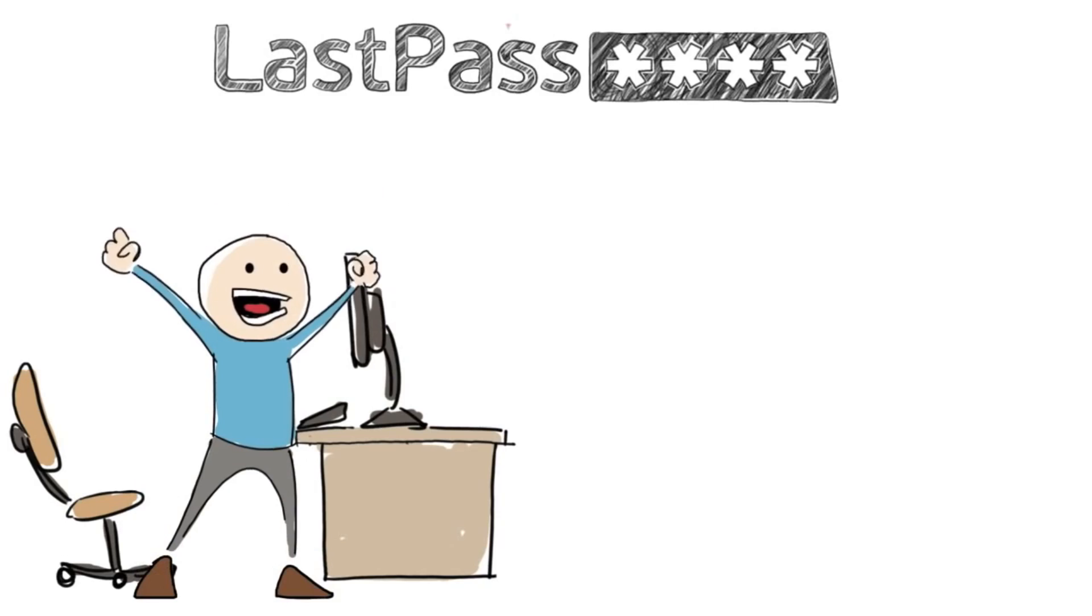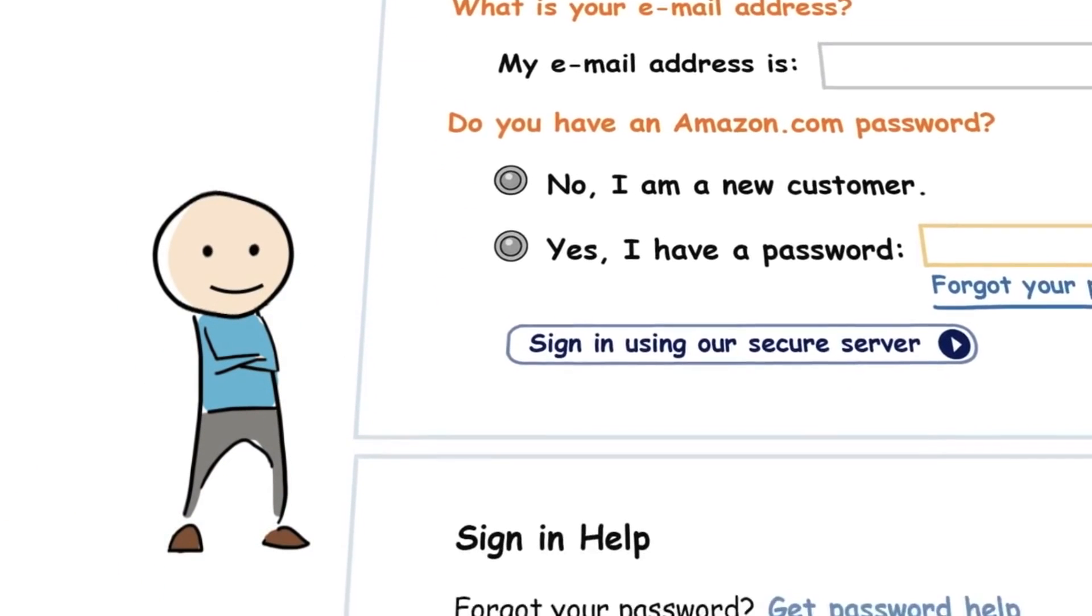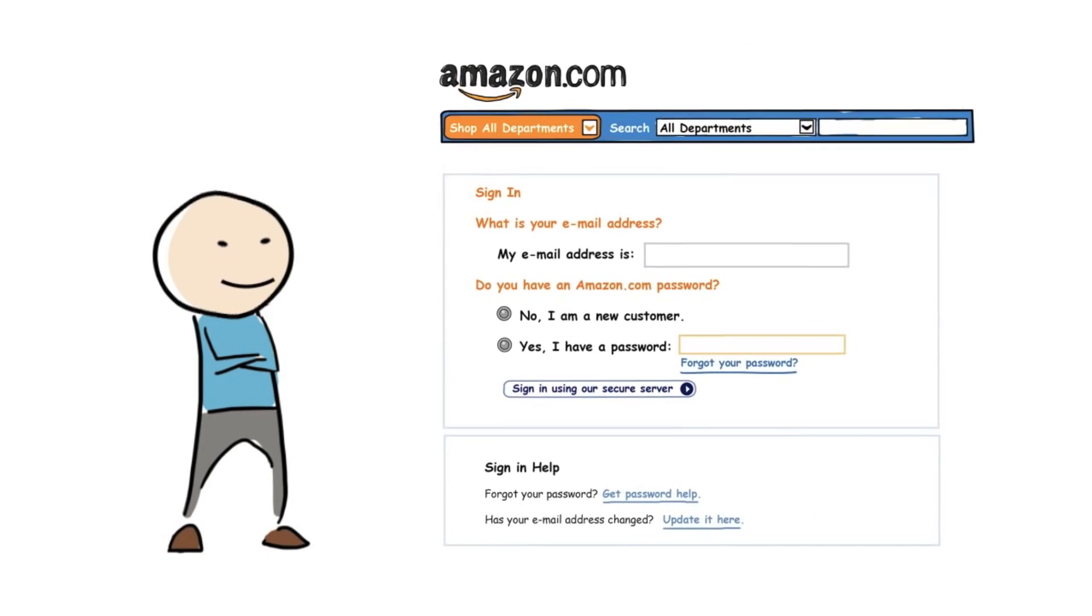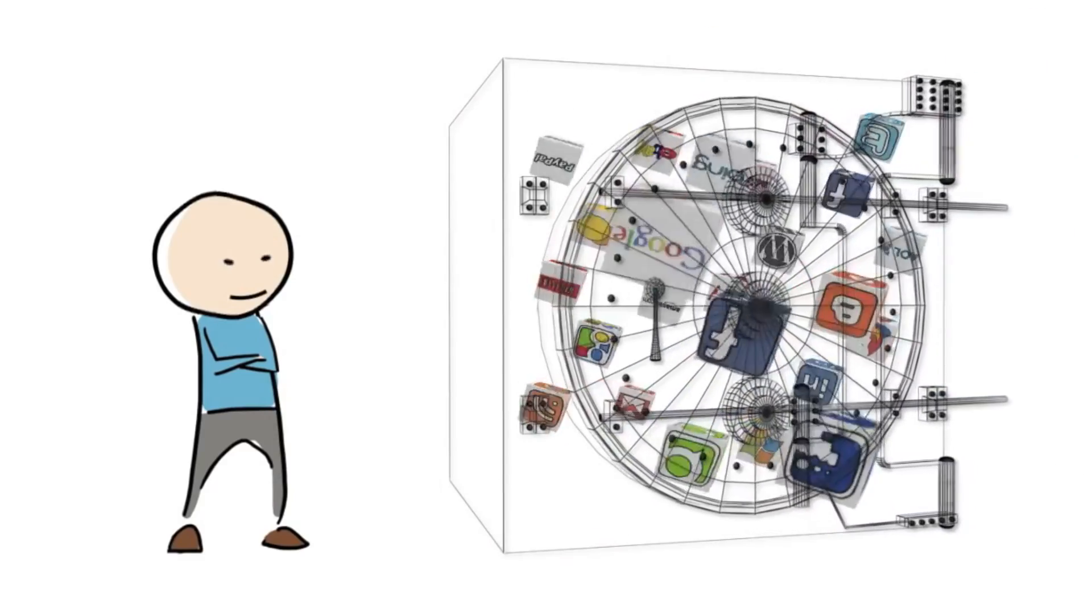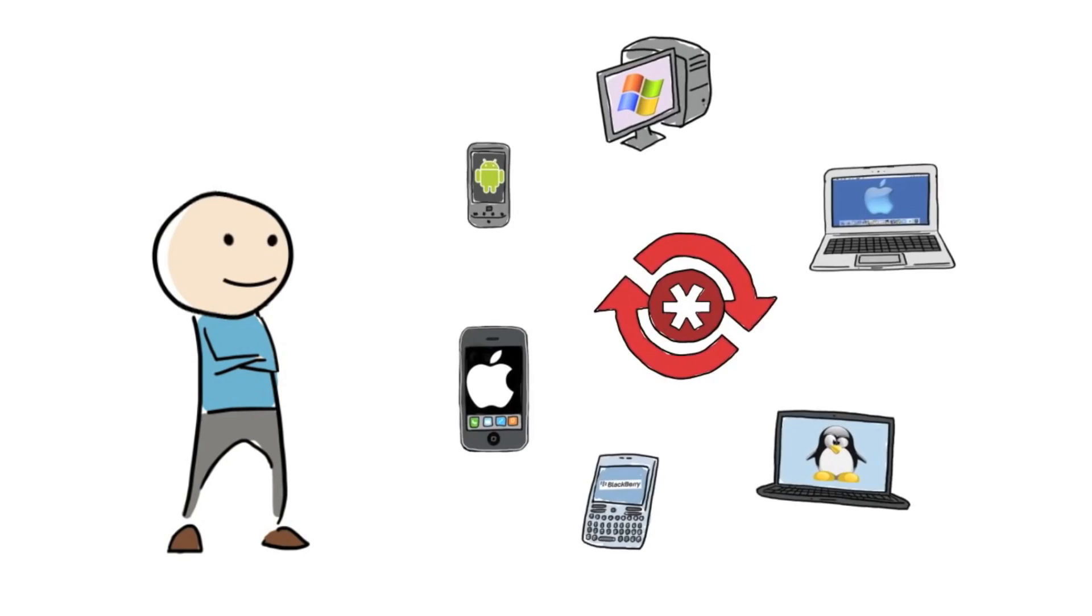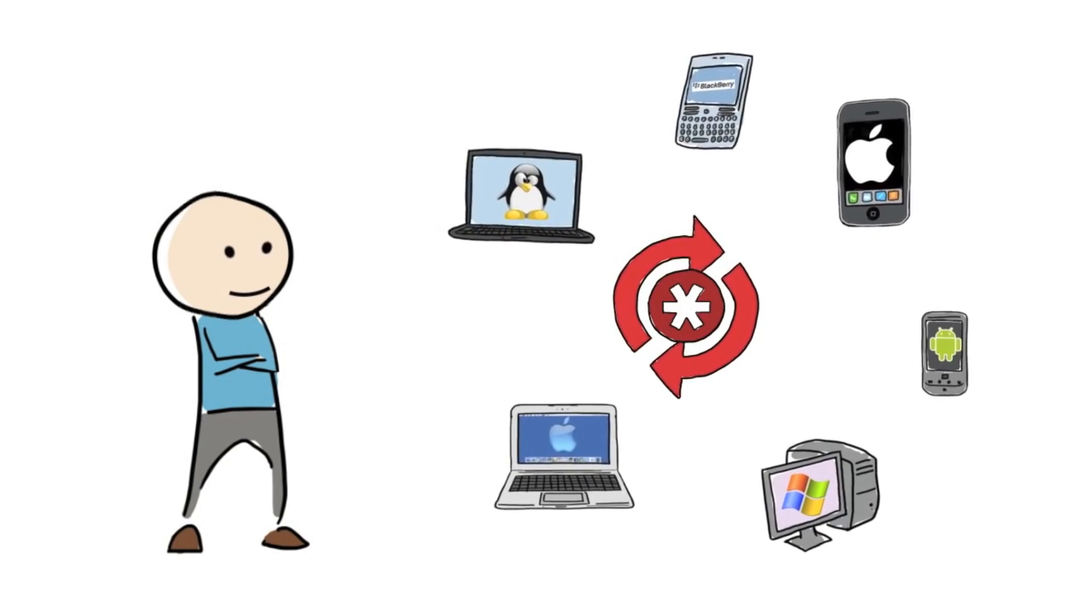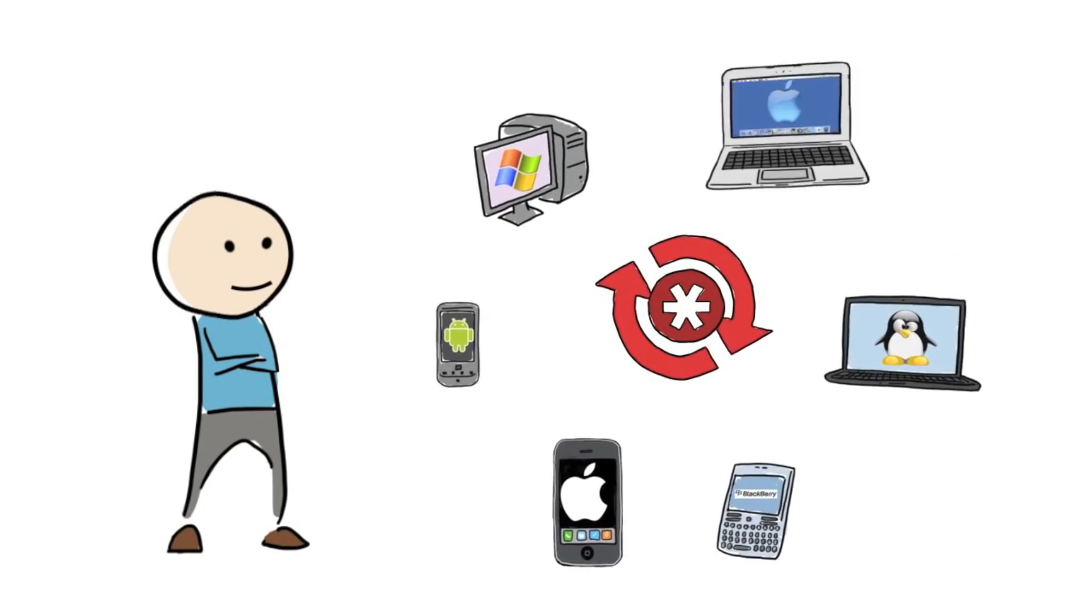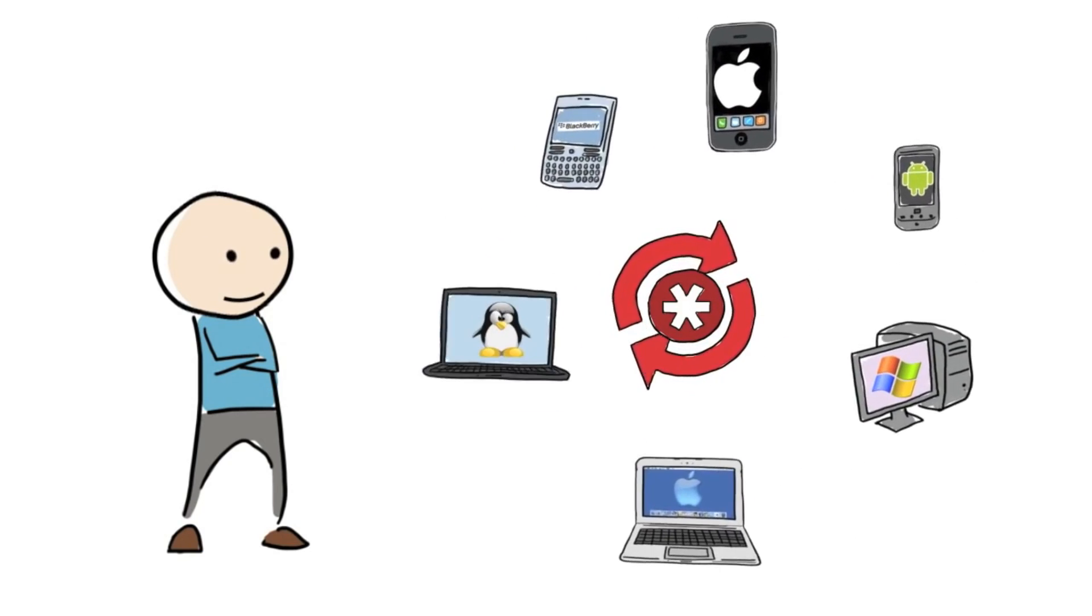Then Bob tried LastPass, a secure password manager. With LastPass, Bob's life was easier. He just added his passwords to his LastPass wallet, and next time he visited the site, LastPass logged in for him. Since his data is encrypted and decrypted locally, Bob knows his information is safe. And the best part, LastPass keeps Bob's data secured and synchronized across all his devices.